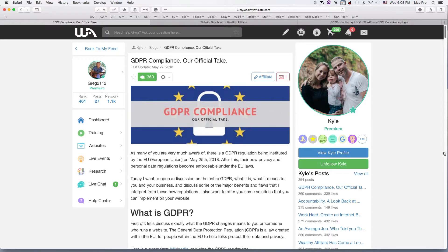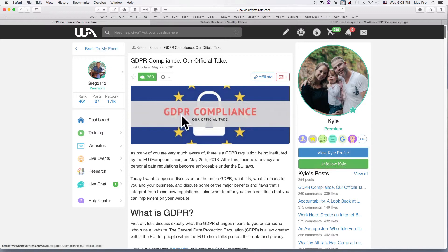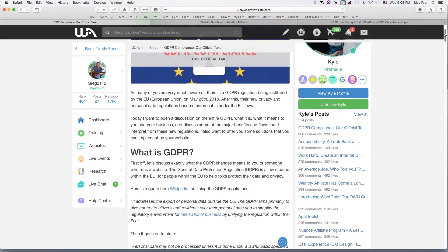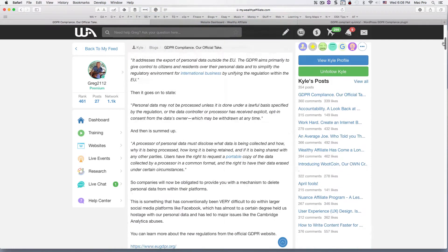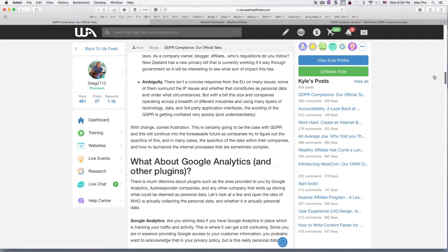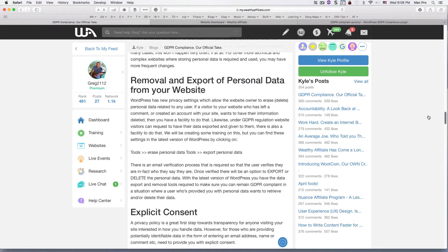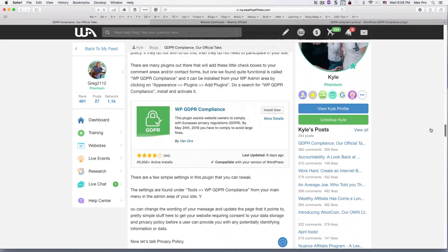There's a plugin for WordPress that we're going to install. If you want to read about the rules and everything about the GDPR compliance within the EU, there's an article here by Kyle. I'll put a link in the description and basically this is a plugin that he recommends.